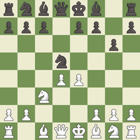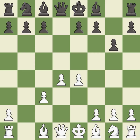e4 takes full control of the center and attacks the knight on d5. Nxc3 trades the attacked knight and gives white a large center that black will attempt to attack. Bxc3 recaptures the knight and supports the d4 pawn.